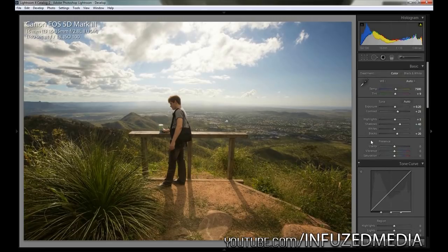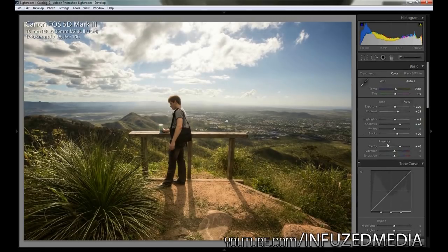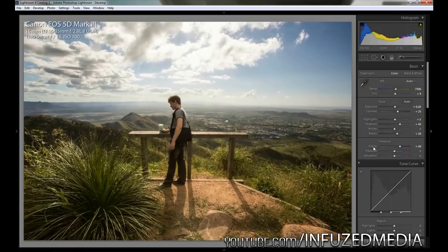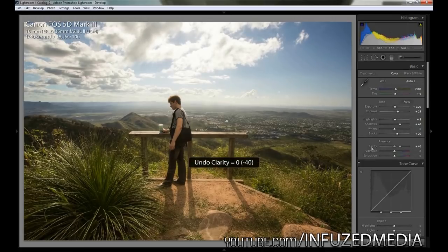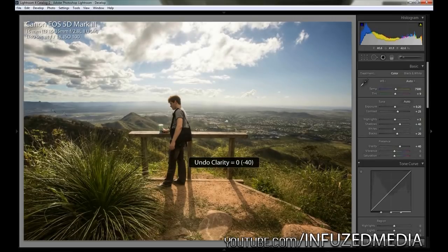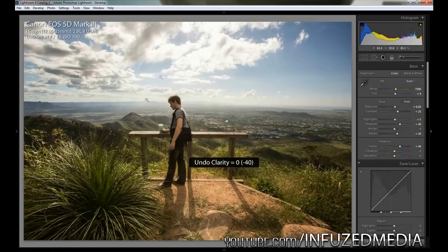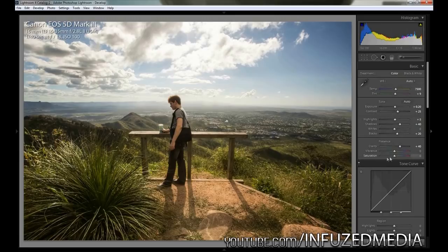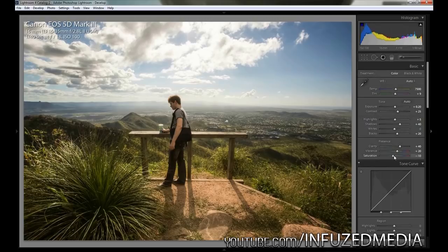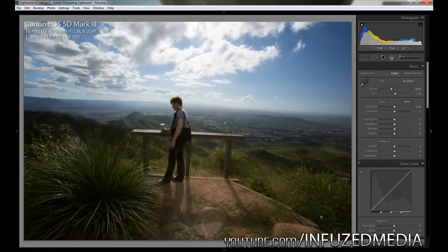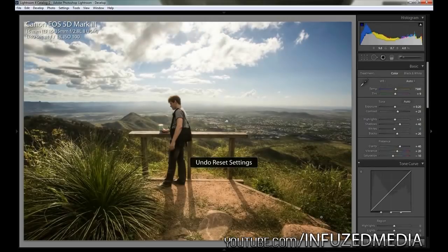Now we're going to move down to clarity, and I'm just going to bring that up to about plus 40. If we just toggle that on and off, it makes a huge difference. It really defines the edges of not only the clouds but all these mountains and this wooden structure and my brother here who's in the photo. Now we're going to bring up vibrance a little bit more to bring out the colors, and then we're just going to drop saturation very slightly. If we just reset the whole image, you can see we've really got quite a big difference.